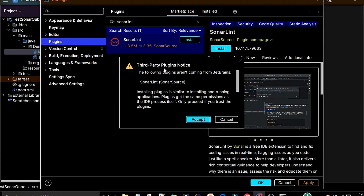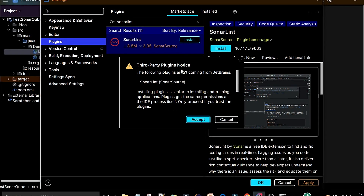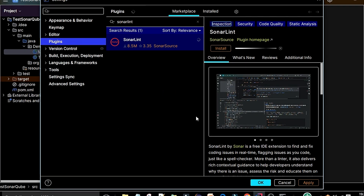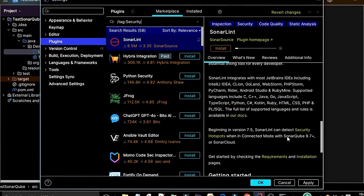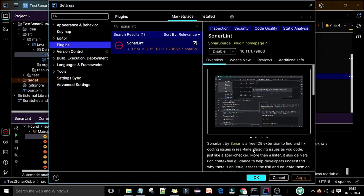When you click on Install, it will show a third-party plugin notice — simply accept it. It will then start installing SonarLint in your IntelliJ IDEA. You have to wait until the integration is completely done. The requirement is SonarQube 9.7 plus. Once SonarLint is downloaded the plugin is ready.